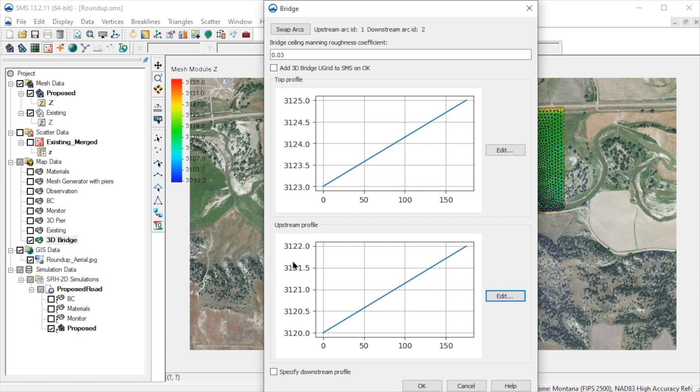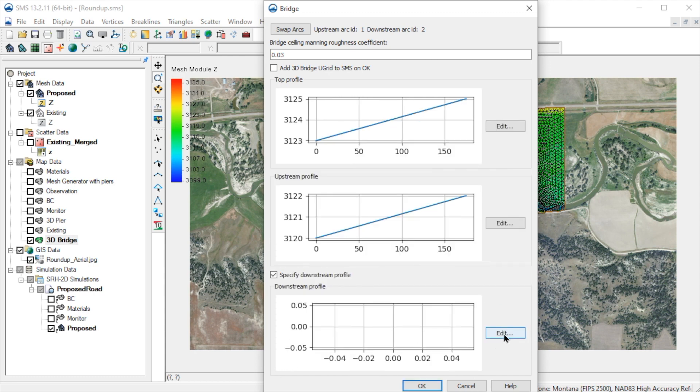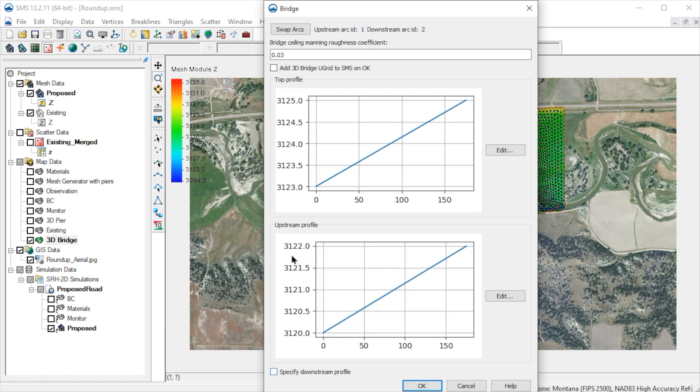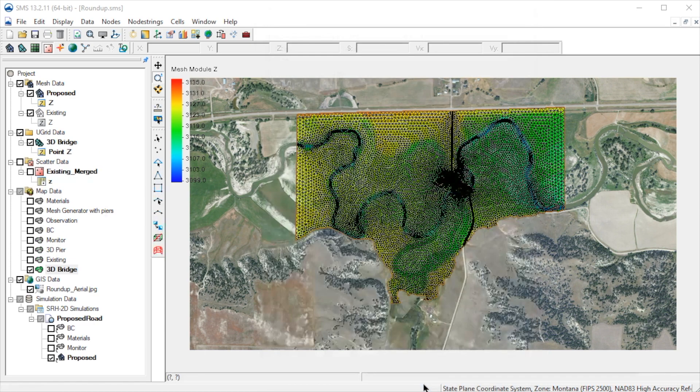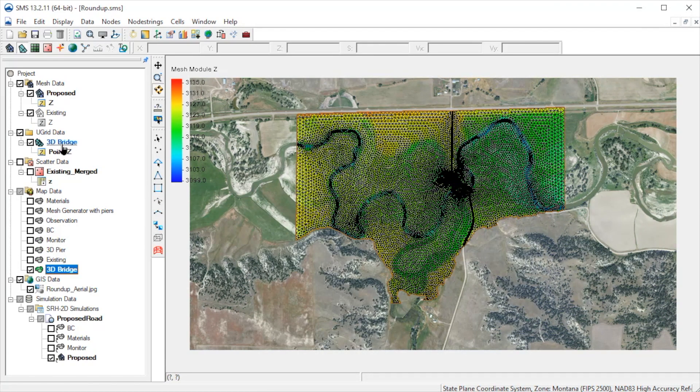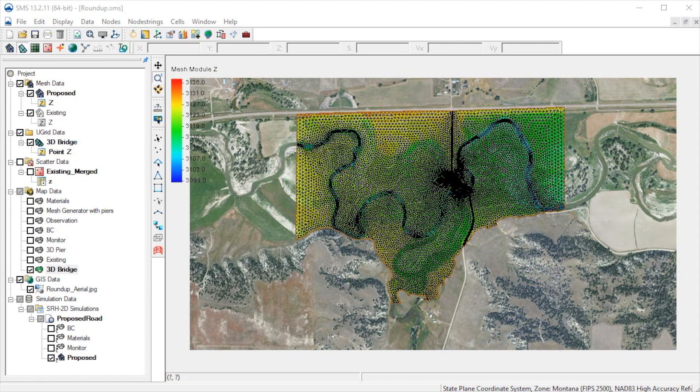By default, the downstream profile is the same as the upstream. If we want a different profile for the downstream profile, we check this box and define it separately. If we check this box, then SMS automatically saves the 3D bridge for us when we click OK. SMS will save and add the 3D bridge to the display. Let's zoom in and rotate to see the bridge.